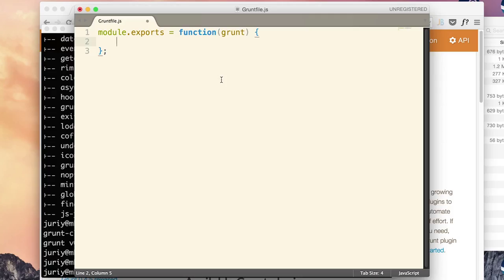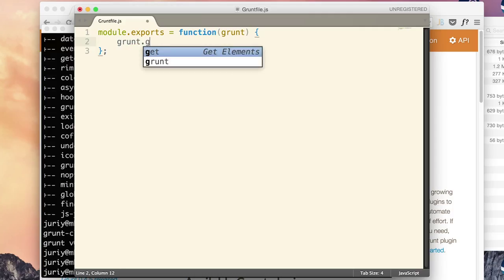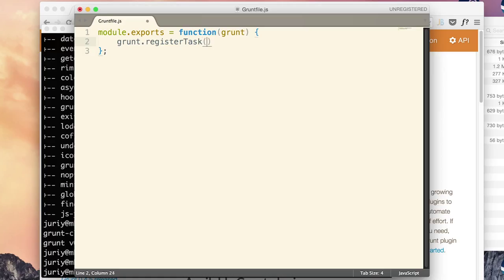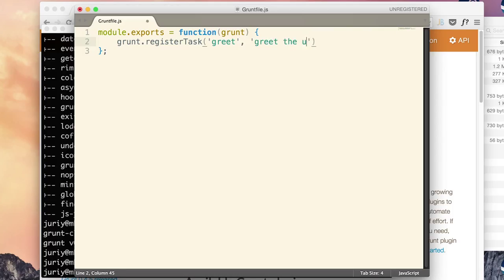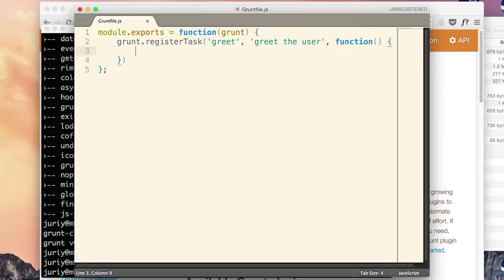So now let's register a simple task and see if it runs. Grunt register task. This is a function that accepts three parameters. First is the task name, call it greet. Second is a task description, greet the user. And third is a function that is a task itself.